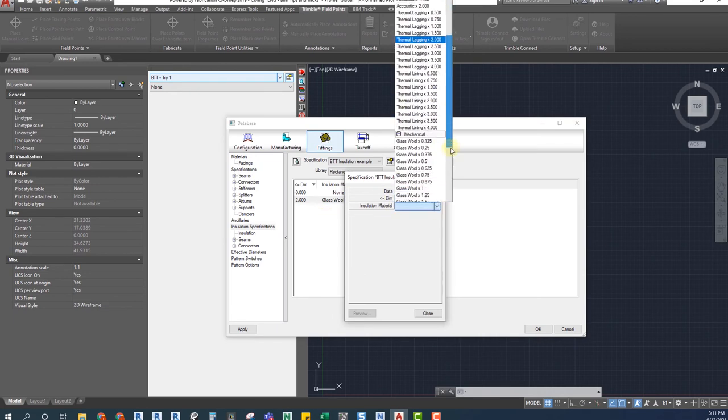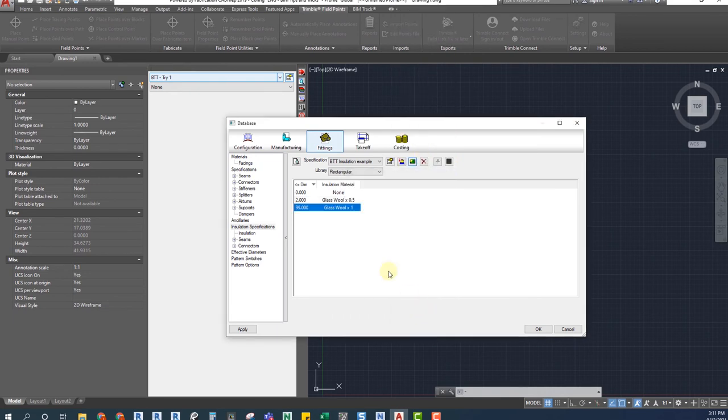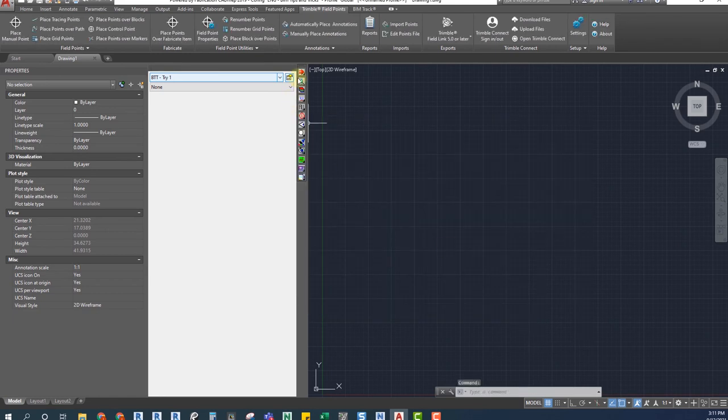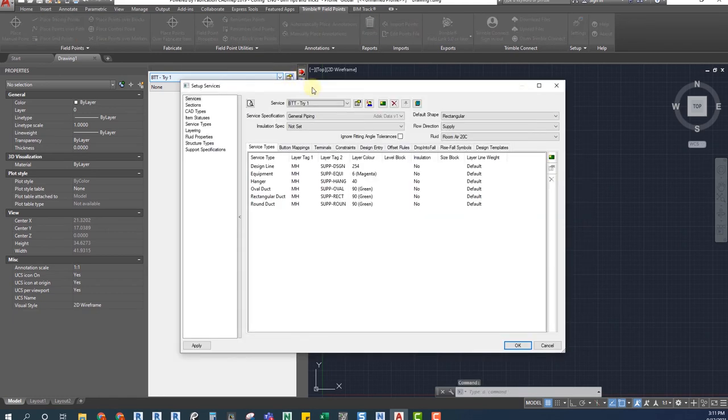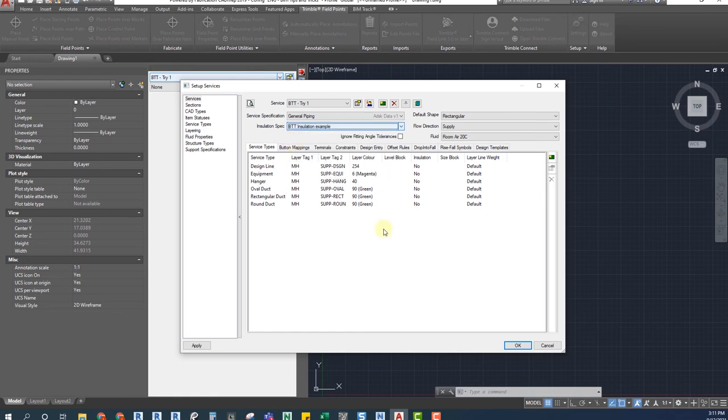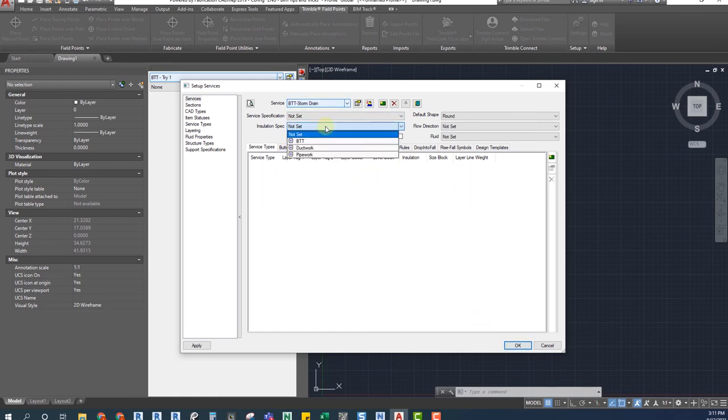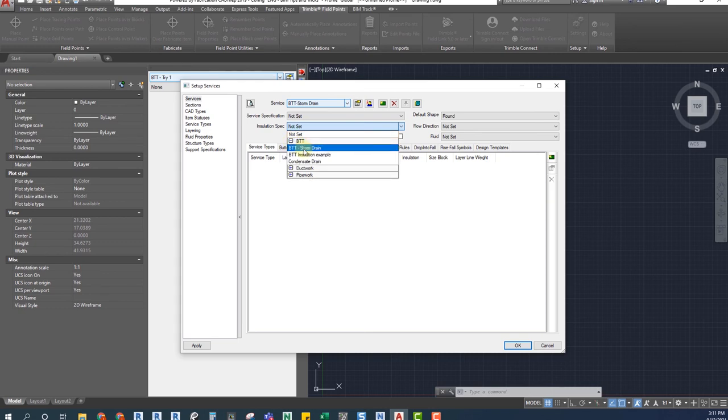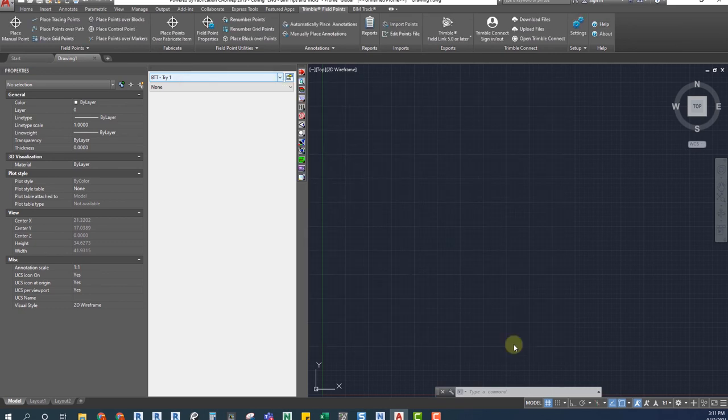Once we have created the insulation types we go to the services interface to assign them. We just choose the insulation specifications and click OK. Now, every time we place a part from for example the storm drain service in Revit, the selected insulation type will be automatically added.